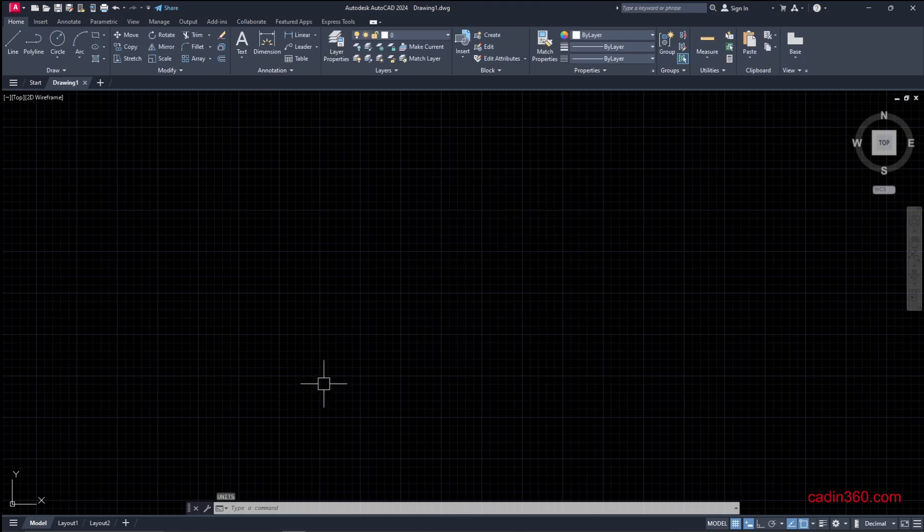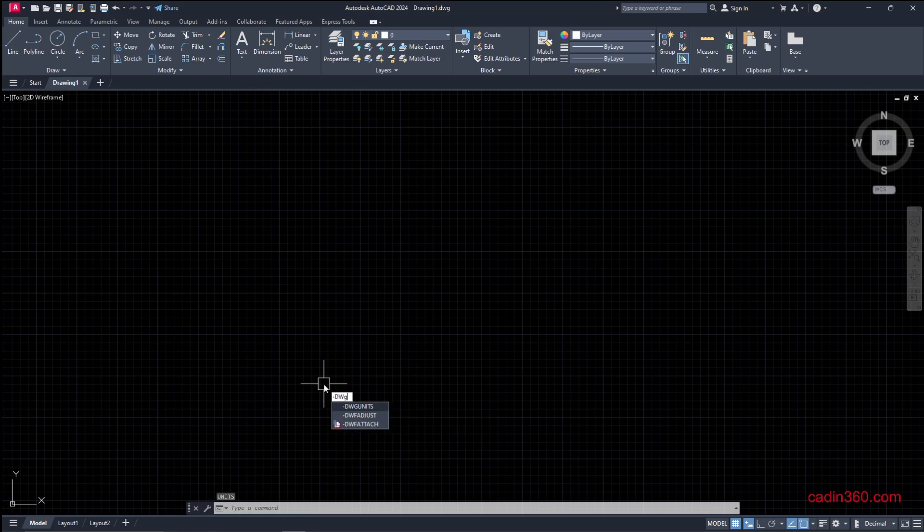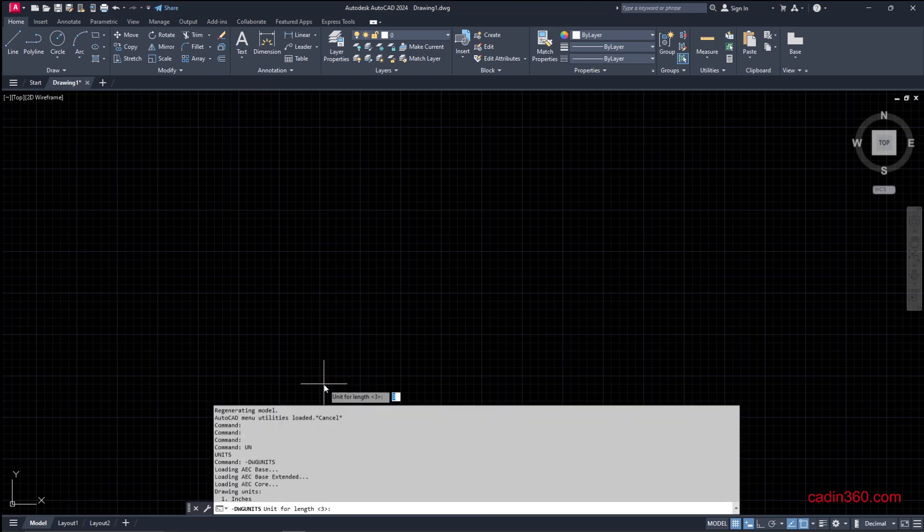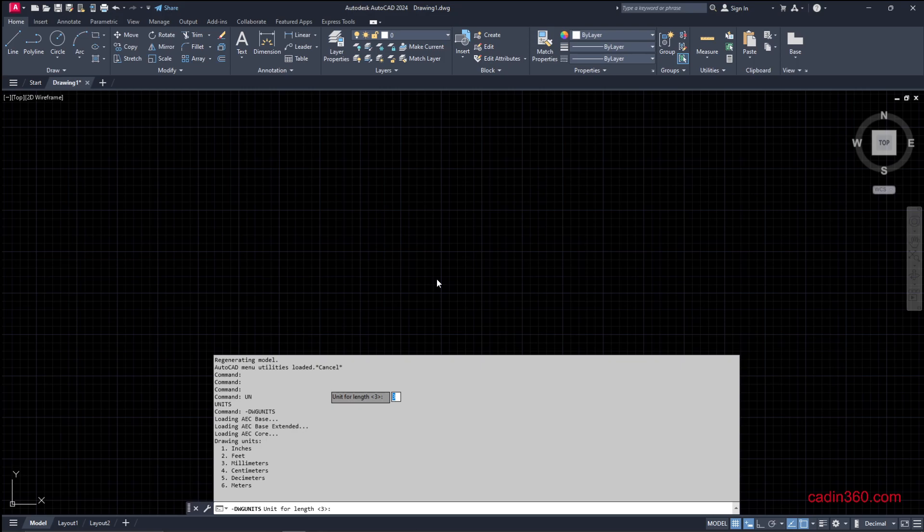You can also check by pressing dash DWG units enter, and you'll get all the information regarding the available units. We have set our units to 3, which is millimeters. So we've confirmed the default unit of this drawing.